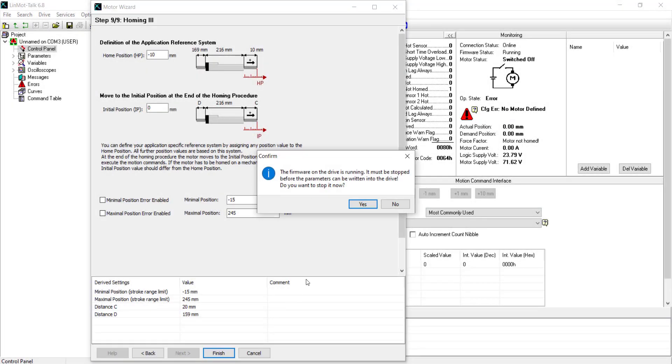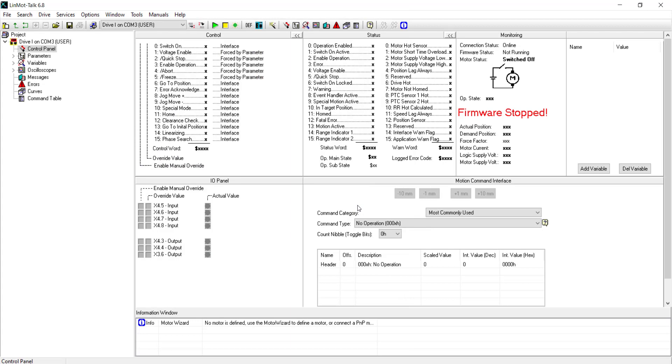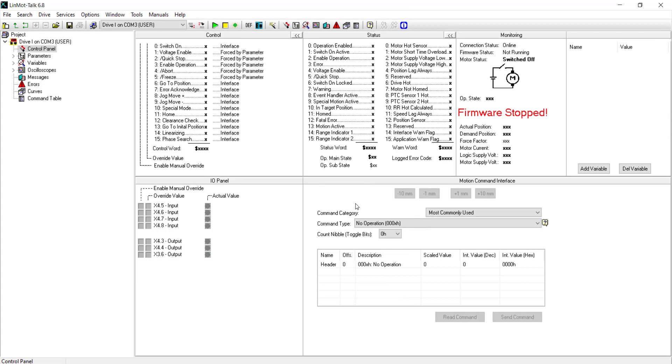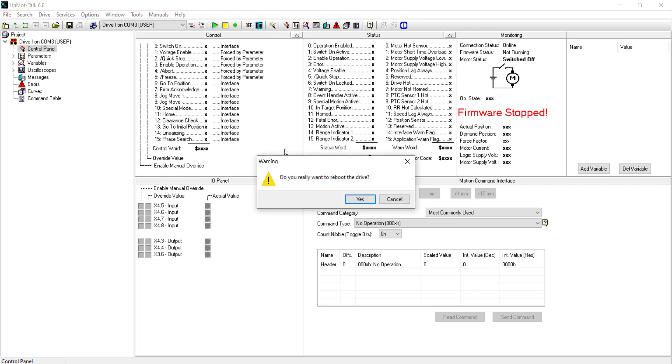The firmware on the drive is running. It must be stopped before the parameters can be written into the drive. We click yes to stop it. And then go to the green icon as shown here to reboot the drive. Click yes.